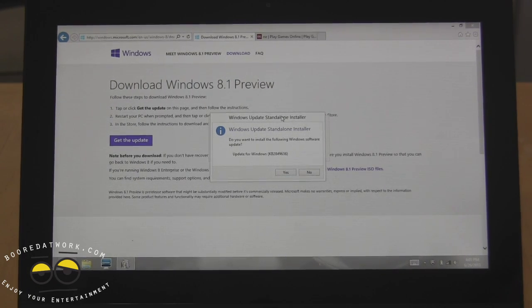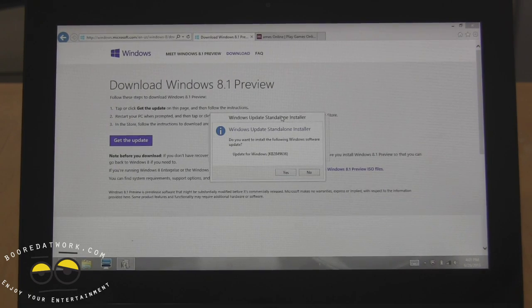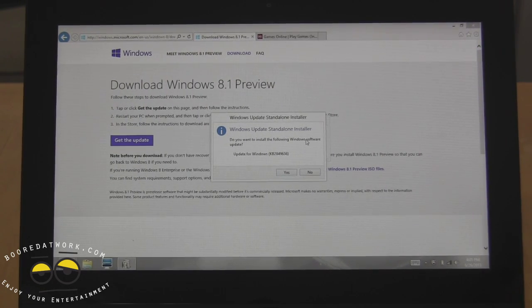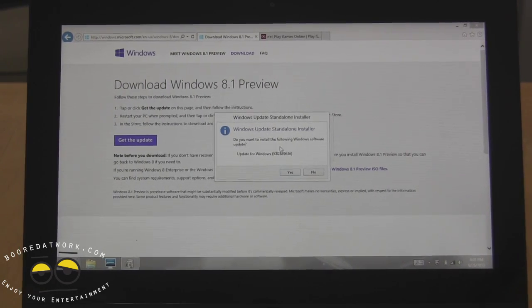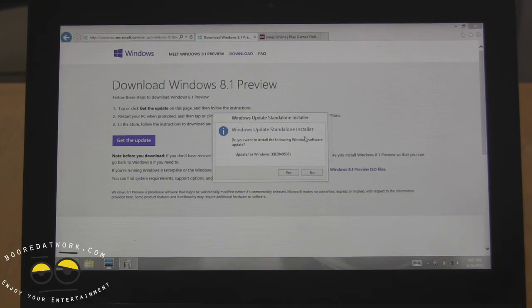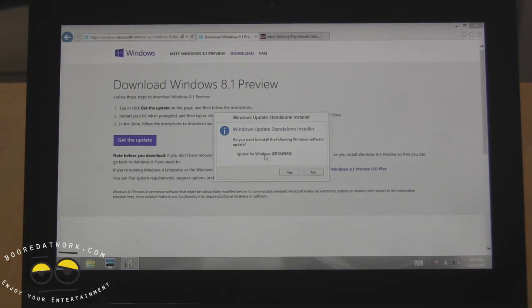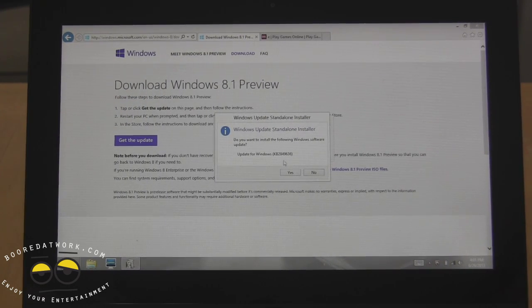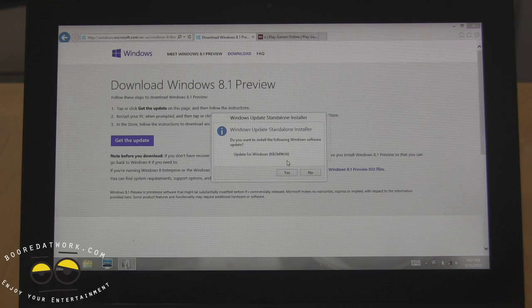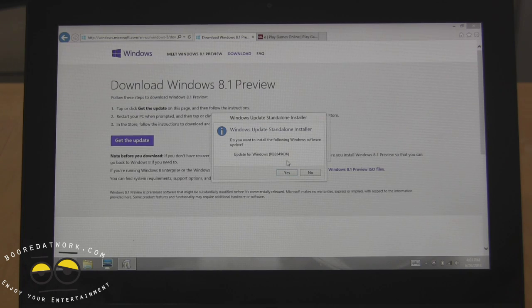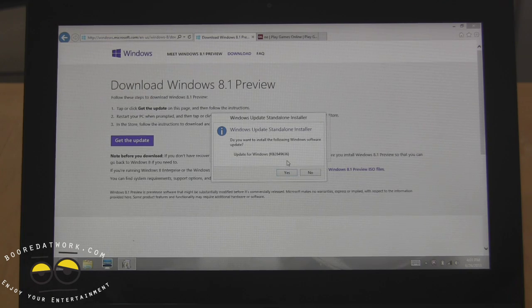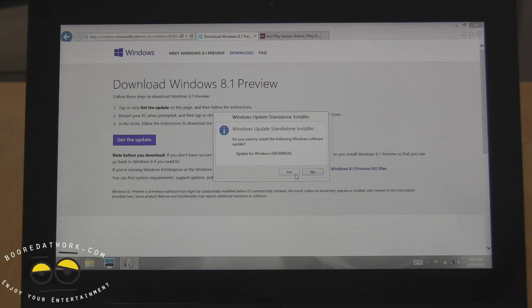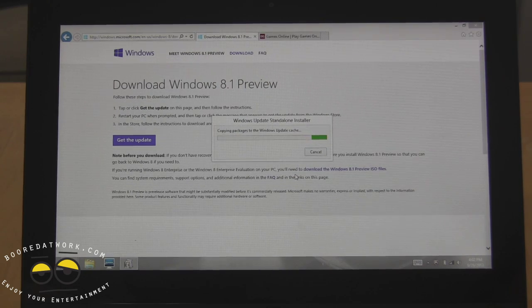And then you go ahead and you download the file here and you will get this prompt. Once you click on it, it says Windows updates, the standalone installer. The update for Windows is KB2896364963. Hit yes there.